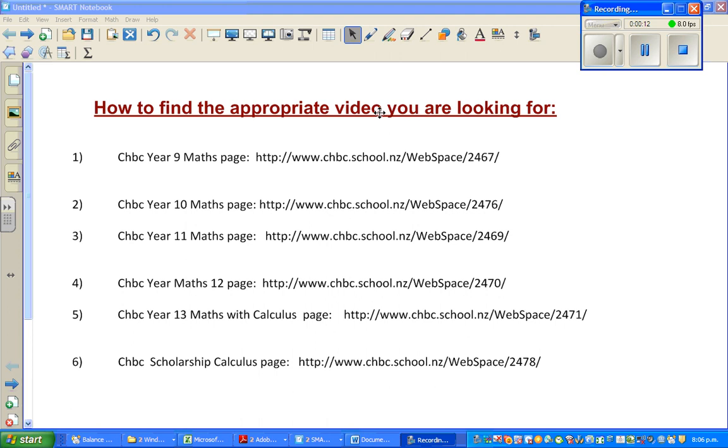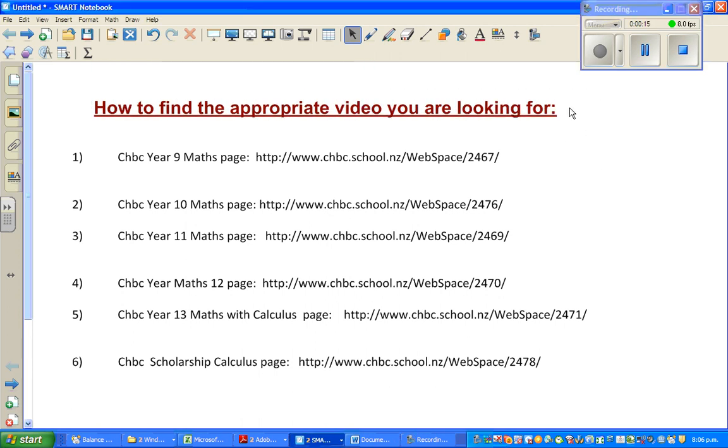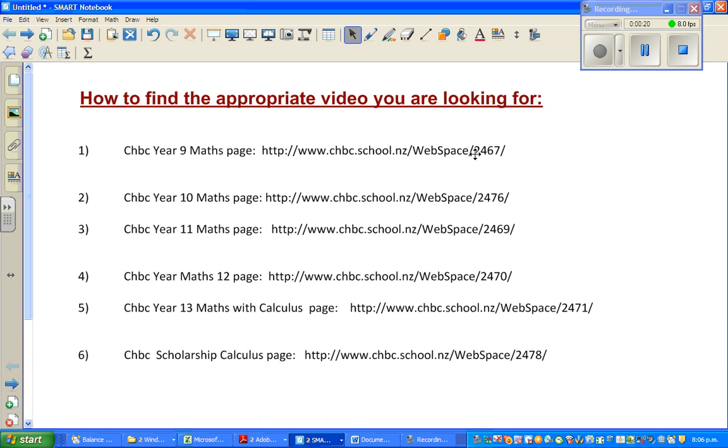I got an email from one of the persons who was watching my videos and the person said that she found it very difficult to find the appropriate video. So what I've done is I'm a school teacher teaching in New Zealand.